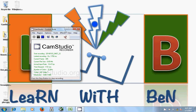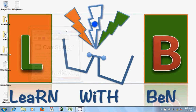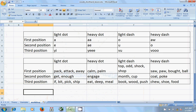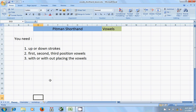Hi, this is Surindra Bin and welcome to one of the Pitman shorthand video lessons. This video lesson is about ovals.